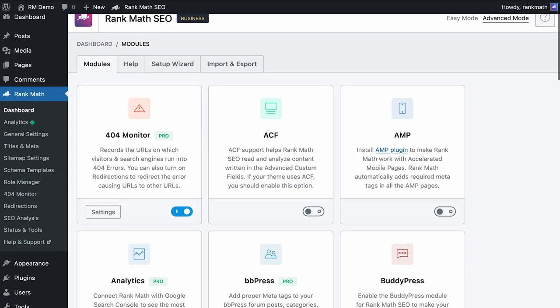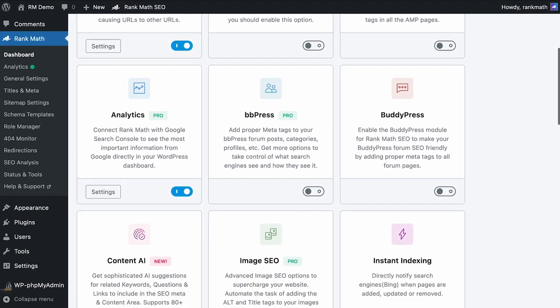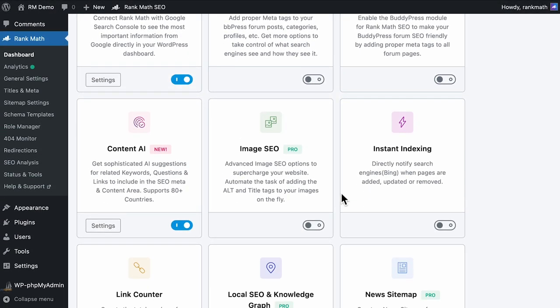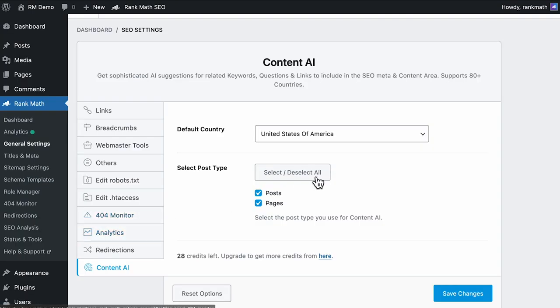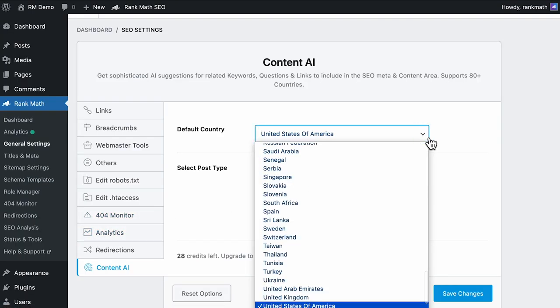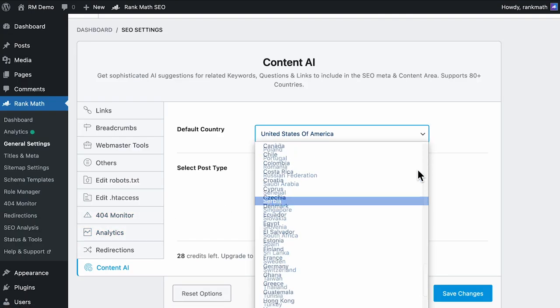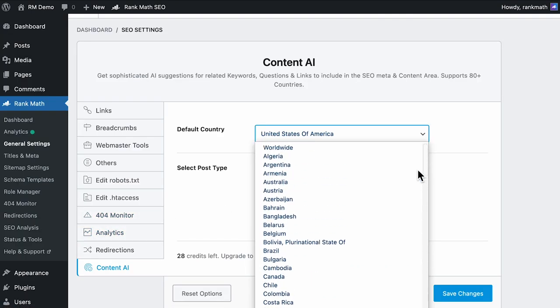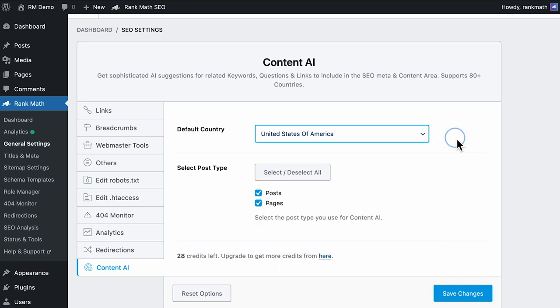To use this new feature in Rank Math, you need to open the plugins dashboard and activate the module. Click on settings to select among over 80 supported countries. You can also define the post types for which the Content AI will be available.